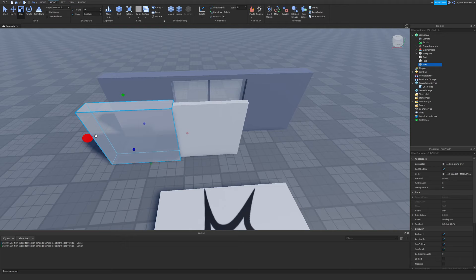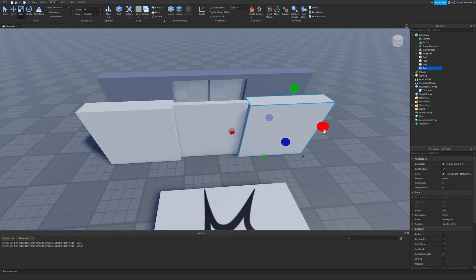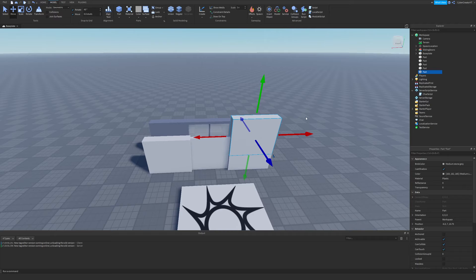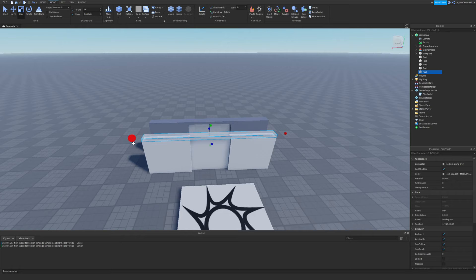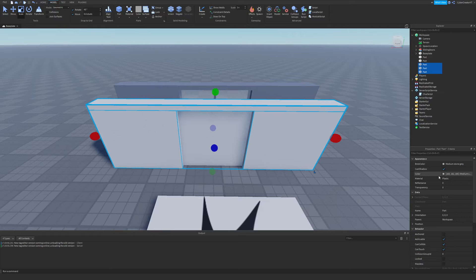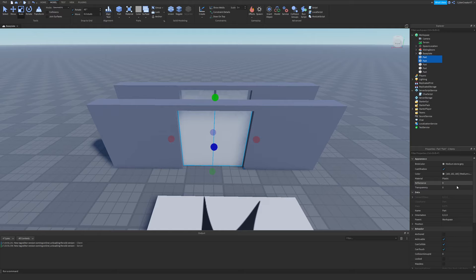I'll do Ctrl+D to duplicate, move it to the other side, then duplicate again and move it up to create the top piece, and then we have the full door frame setup. I'm going to change the parts' colors to make them stand out a bit, and make the two doors slightly transparent as well.